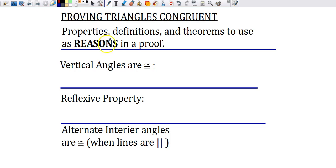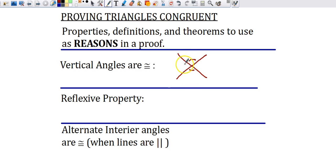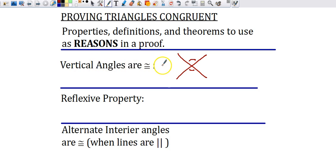I'm going to start with the three big ones — the ones that probably come up most often. First: vertical angles are congruent. Anytime you have a diagram with vertical angles, you've got to mark them. If they're not marked, mark them anyway. Vertical angles are always congruent, and that's going to be a valid reason when we're doing a proof to show two triangles are congruent.